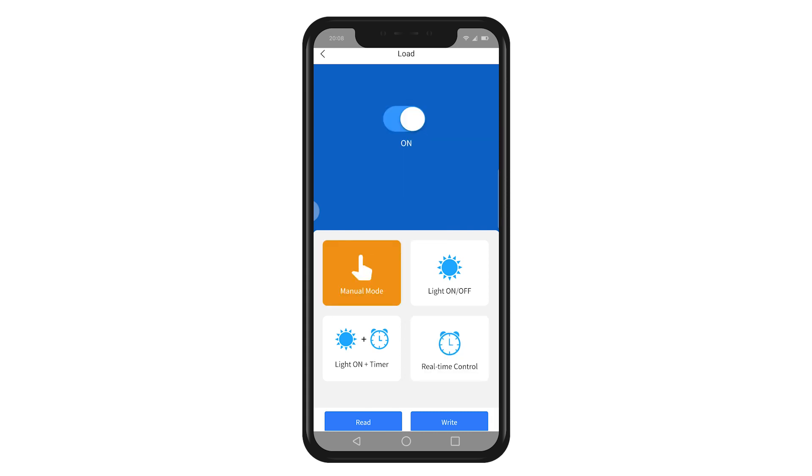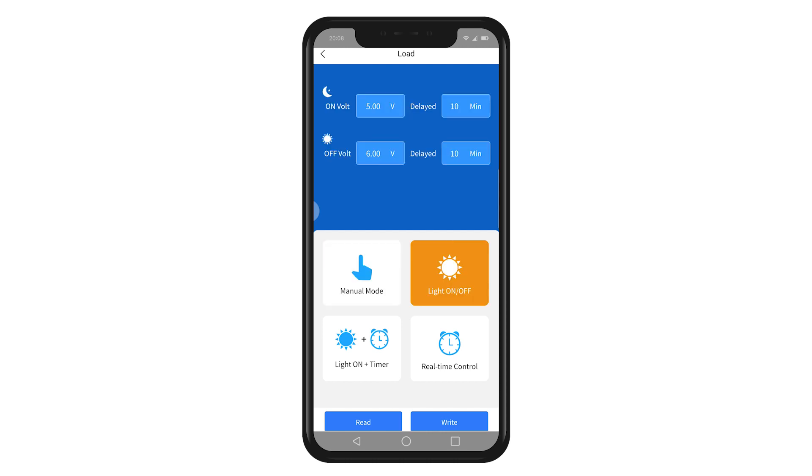For instance, here I select the light on and off mode and press write. Then the light is on.